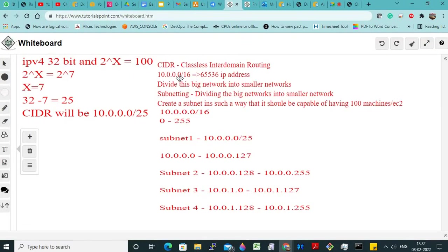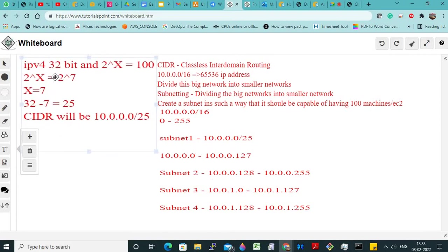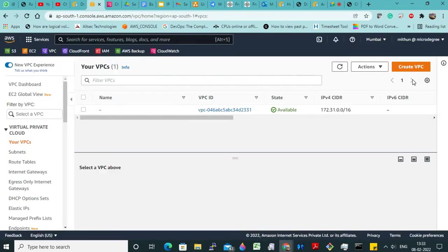— the client has given me this CIDR with 65,000 IP addresses, and I need to create four subnets, each capable of storing 100 EC2 instances. So that is what I have to do — I have to do these calculations, and I have to create these many subnets. Let me show you how to create — click on Create VPC.